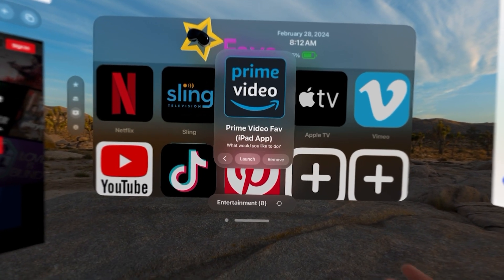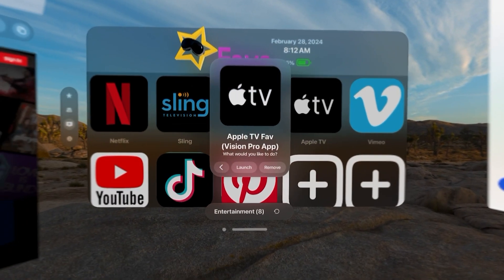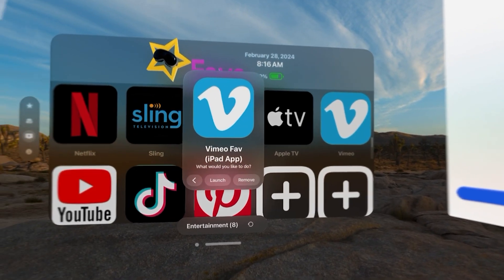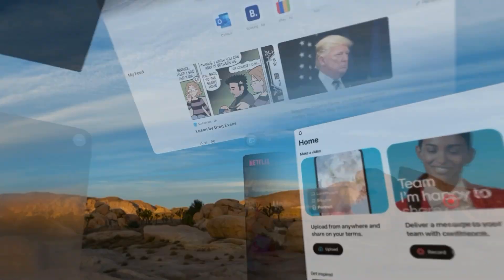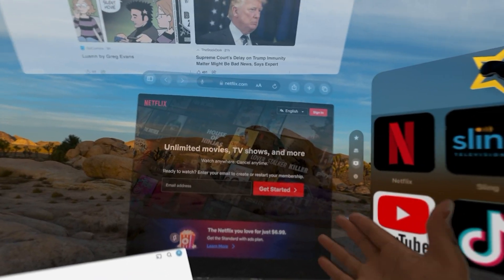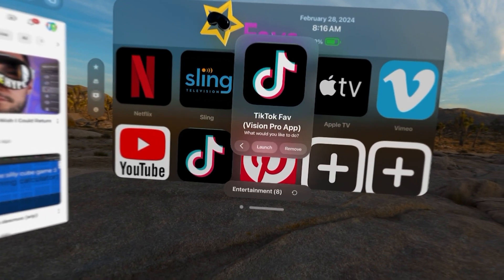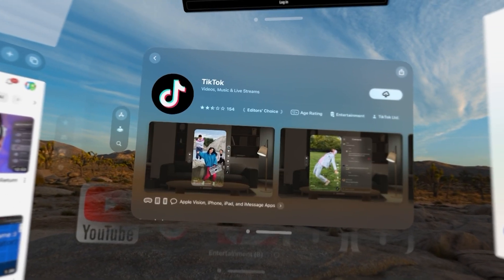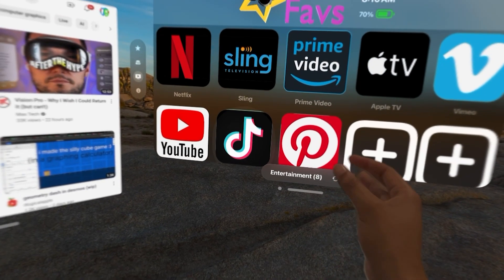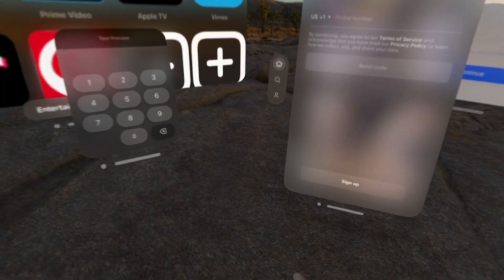Let's say I want Prime Video — it's an iPad app. I already have that installed, so you can see it launches. Apple TV. Venmo launches. YouTube is a website — there is my Safari browser, so you can see it launches in the website. TikTok is a Vision Pro app. I'm going to launch it. It opens up the App Store. I can download that app, open it, and here is TikTok ready for me.